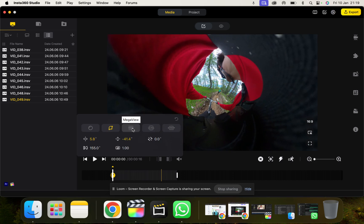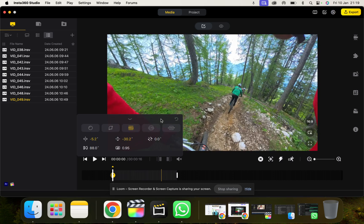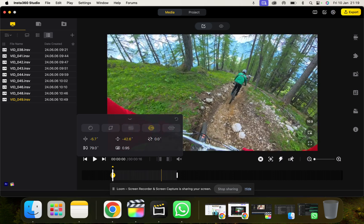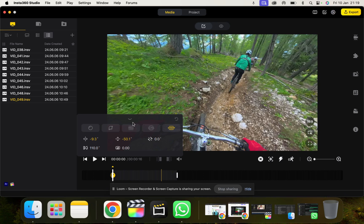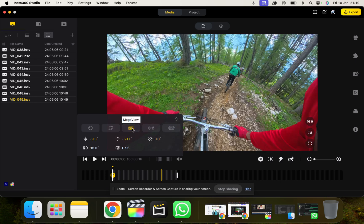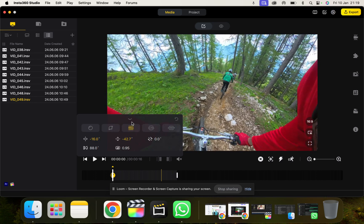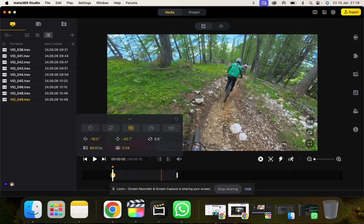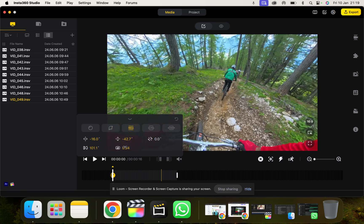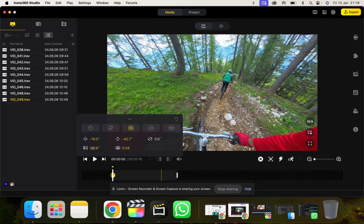I generally go for Mega and then adjust my footage from here. So we're going to go probably go for 0.34 on Distortion. Then I'm going to drag my Field of View out, get nice and wide.